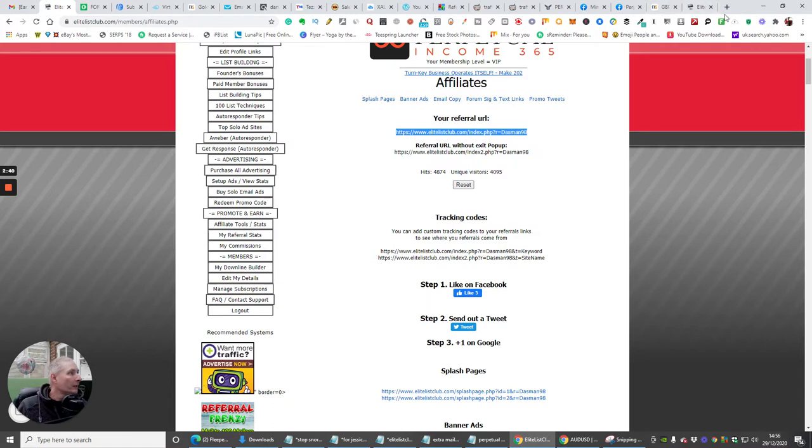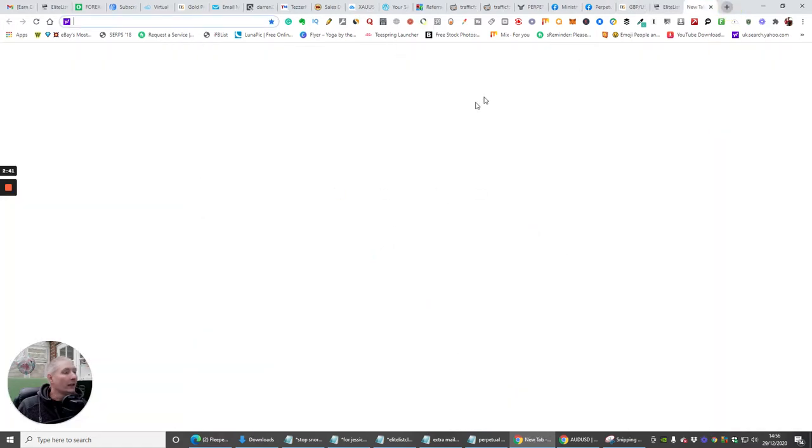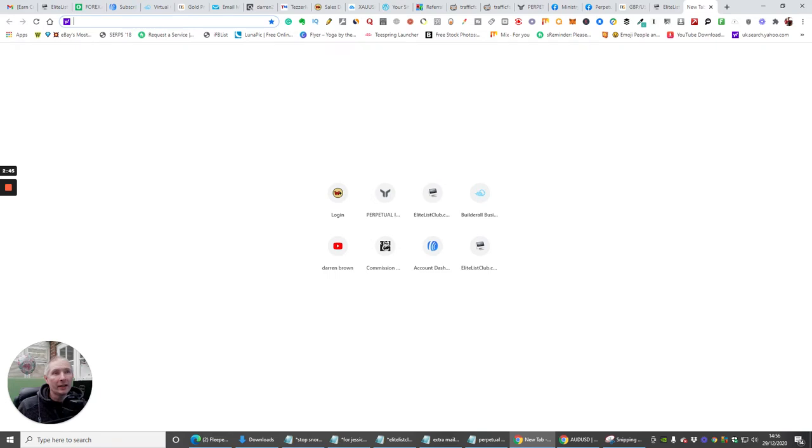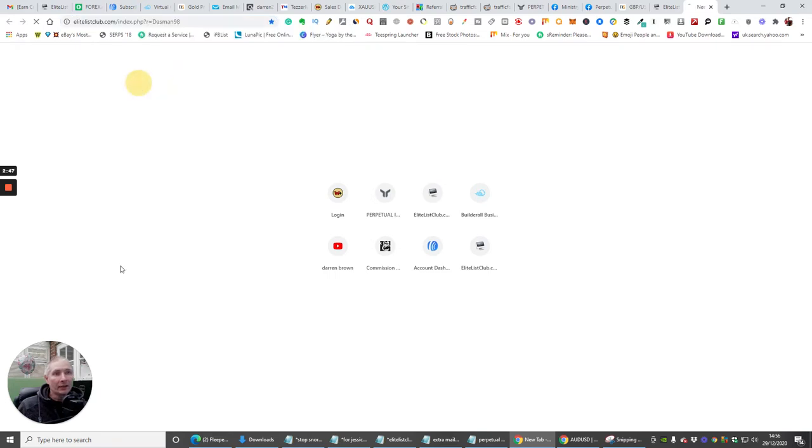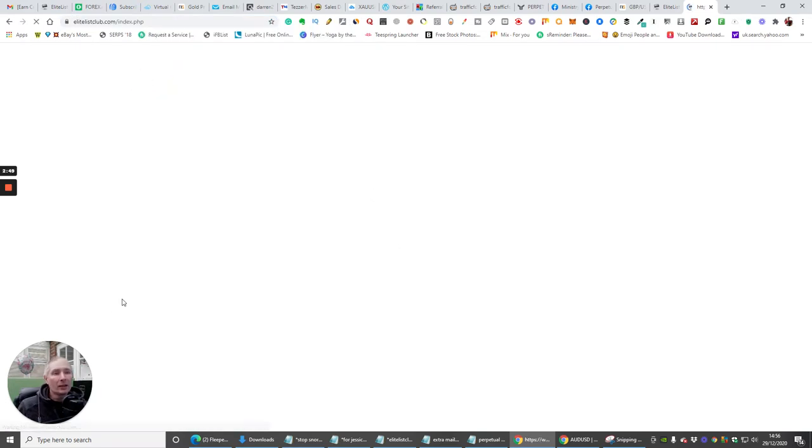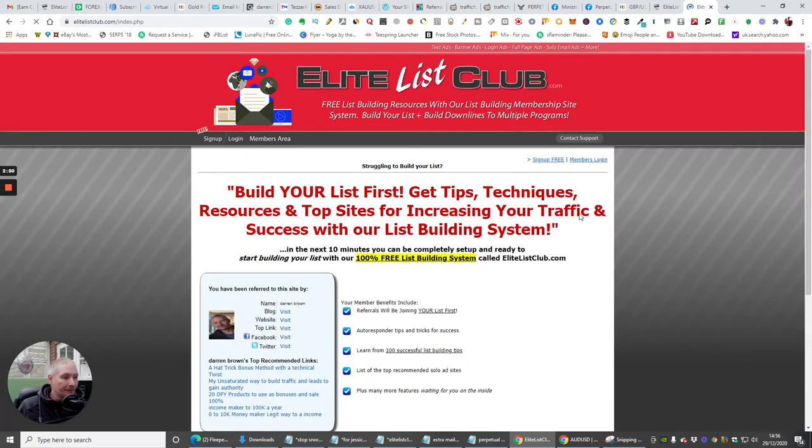So if I copy this and I put this in here, now I've sent this off to say Jerry Wayne, and Jerry Wayne's saying thanks Darren, I'm just going to click this link and have a look at it, and it's going to open up.